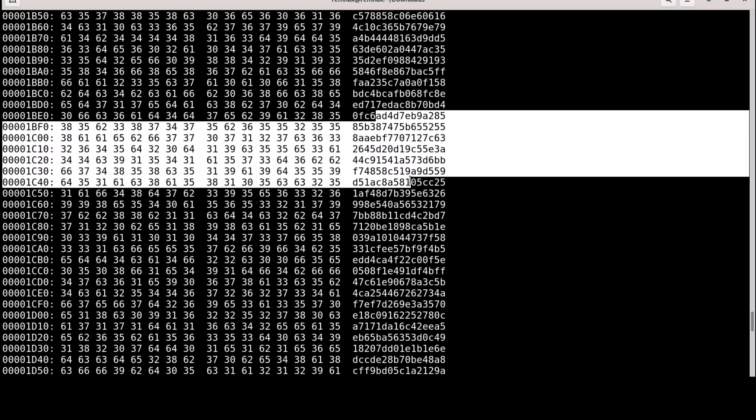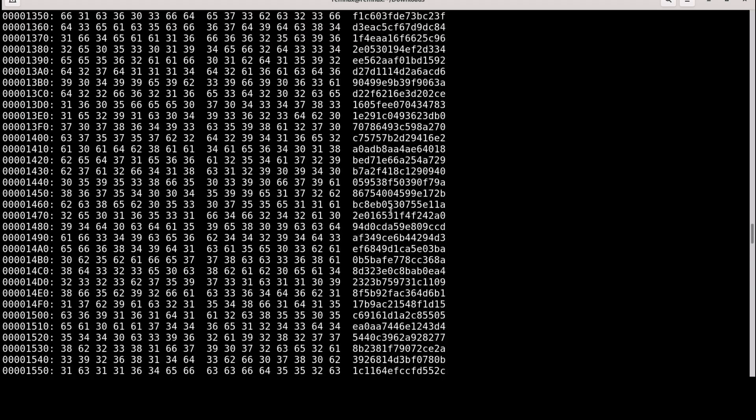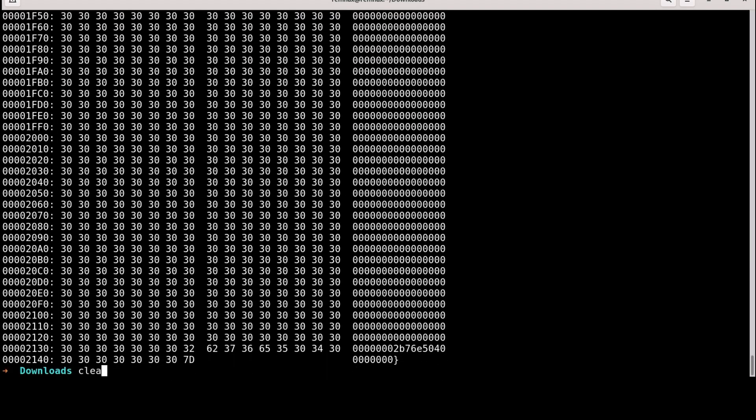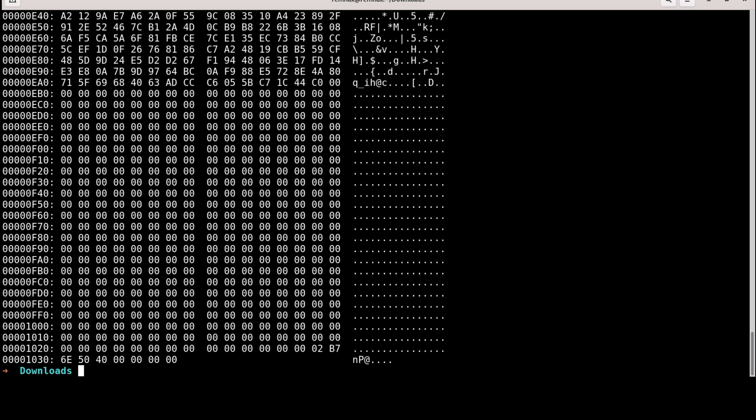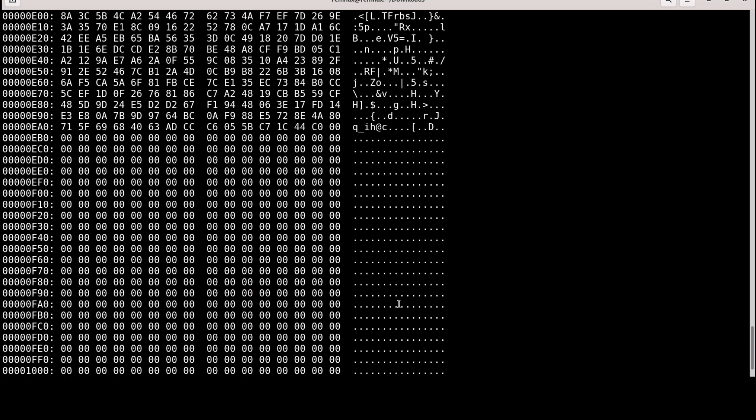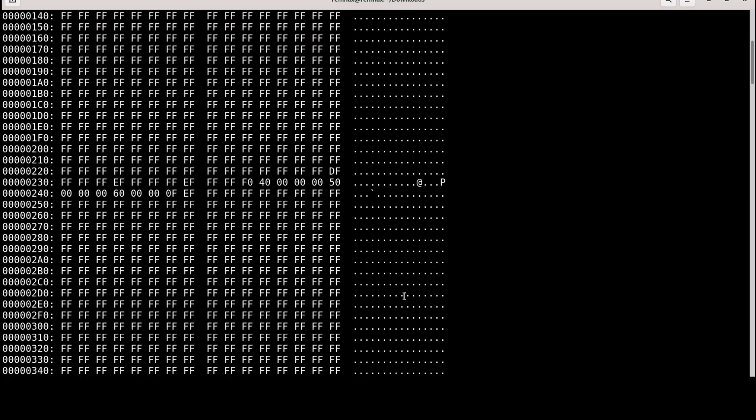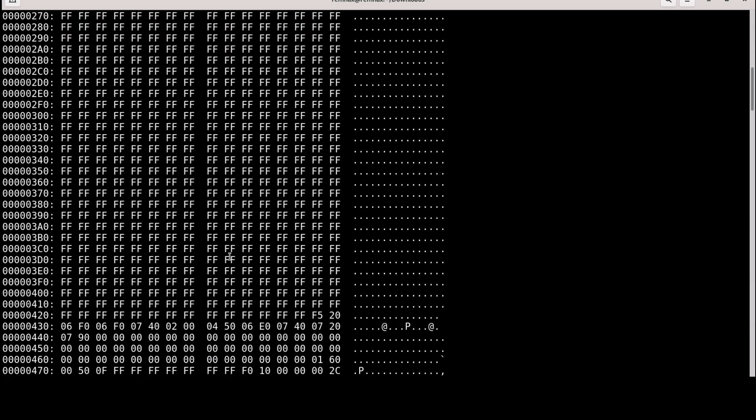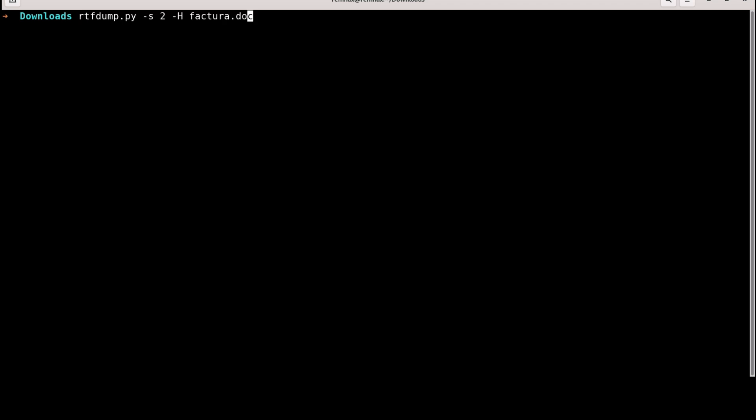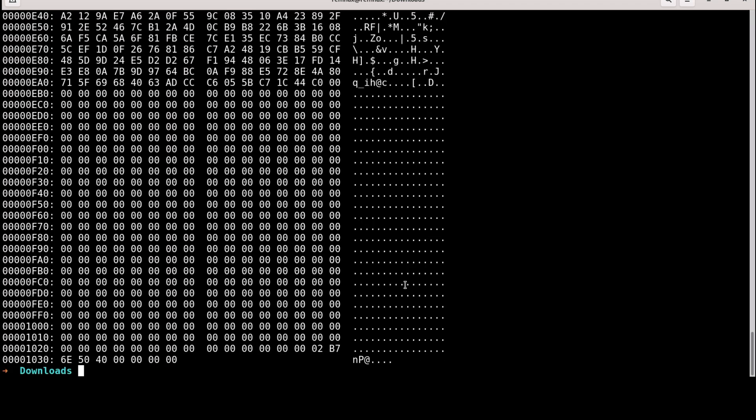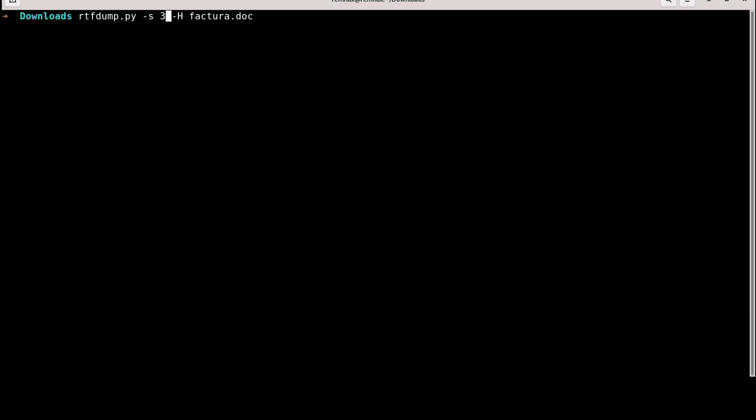And this appears to be some hexadecimal format. Luckily, RTF dump can decode the hexadecimal format. Let's do it. And we no longer see those zeros and stuff, but still, there is nothing that we can understand and make sense. Let's try another stream. Nothing here as well. Now let's try stream one.